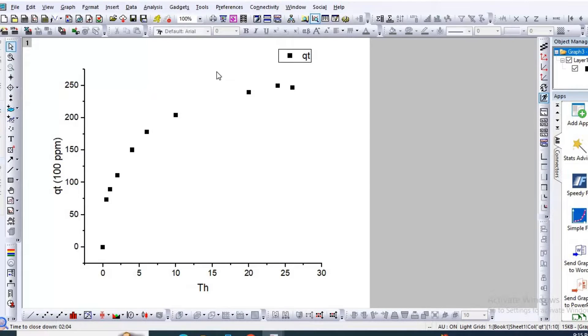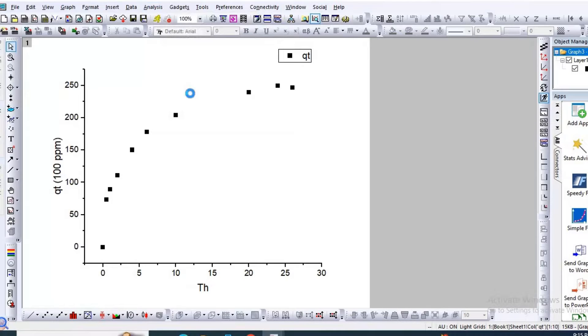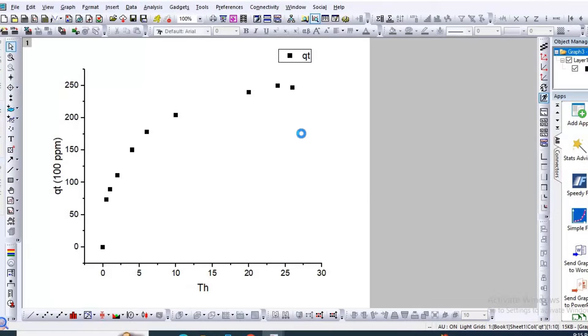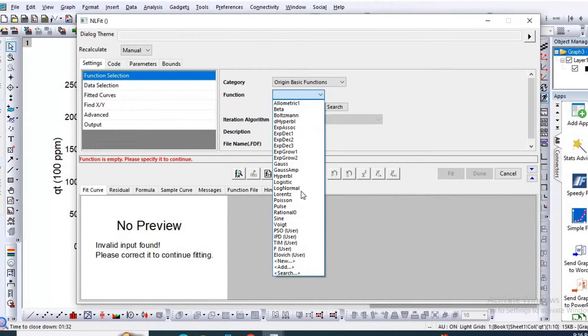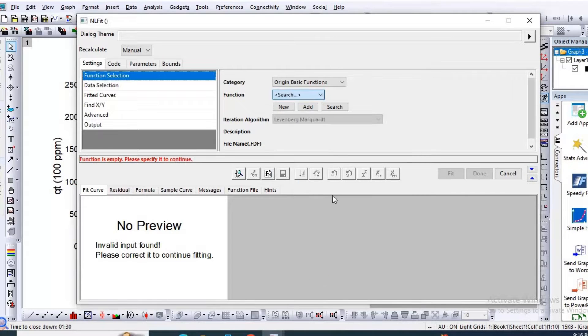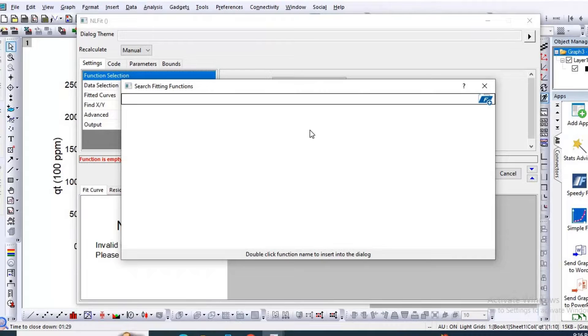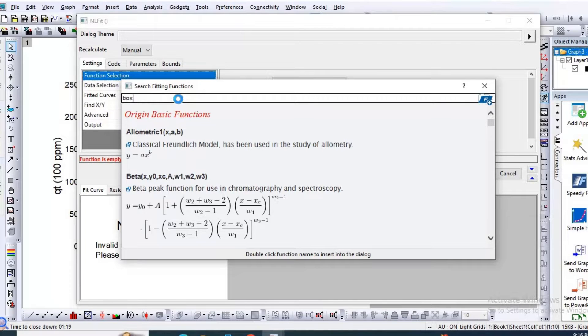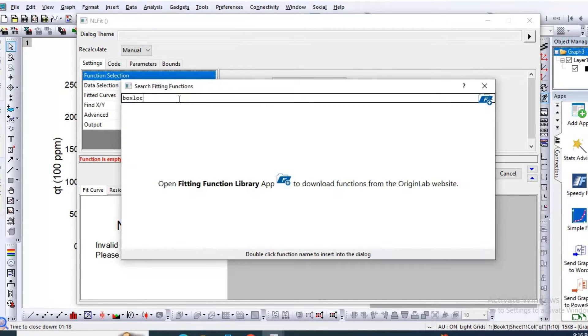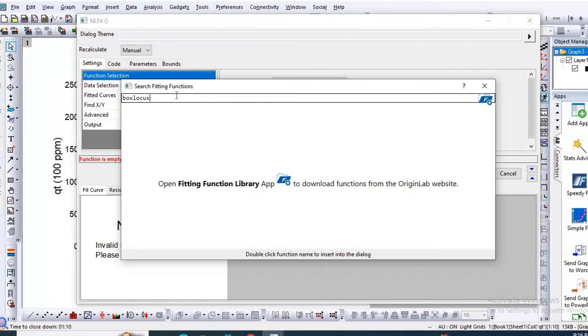In order to plot pseudo first order model, let us go to Analysis, then go to Nonlinear Curve Fit default. Then click here, then search. So nonlinear curve, the pseudo first order equation is equivalent to Box-Lucas equation. Search Box-Lucas.